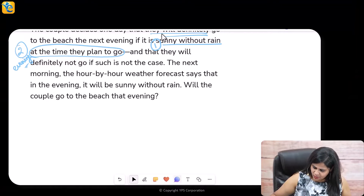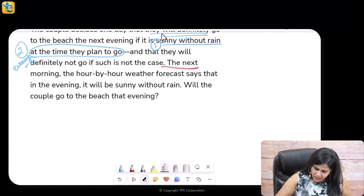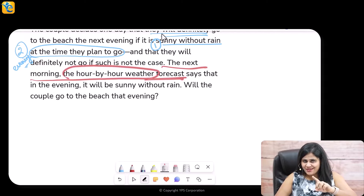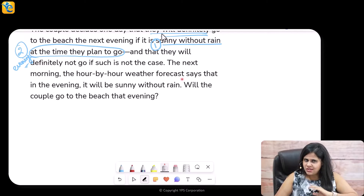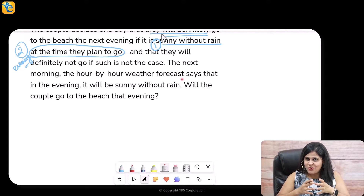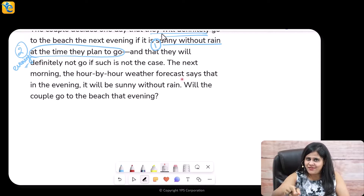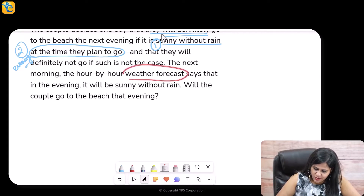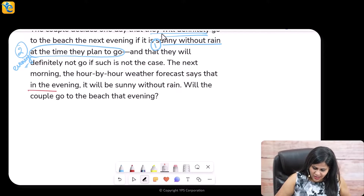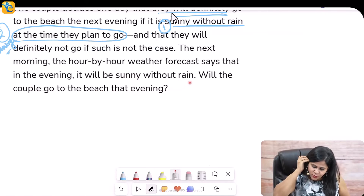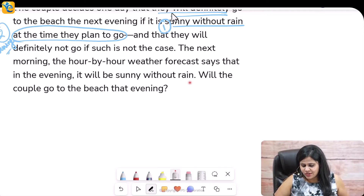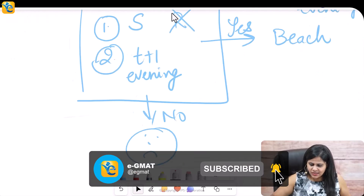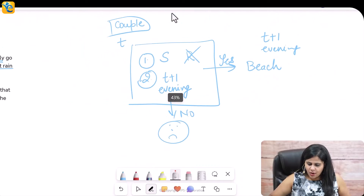Now going to the next part of the passage: the next morning, the hour-by-hour weather forecast — and automatically you should note there's nothing about a forecast in my conditions. I actually want to see, at the time I'm leaving, is it raining, is it sunny? The forecast says that in the evening it will be sunny without rain. The question is: will the couple go to the beach that evening?